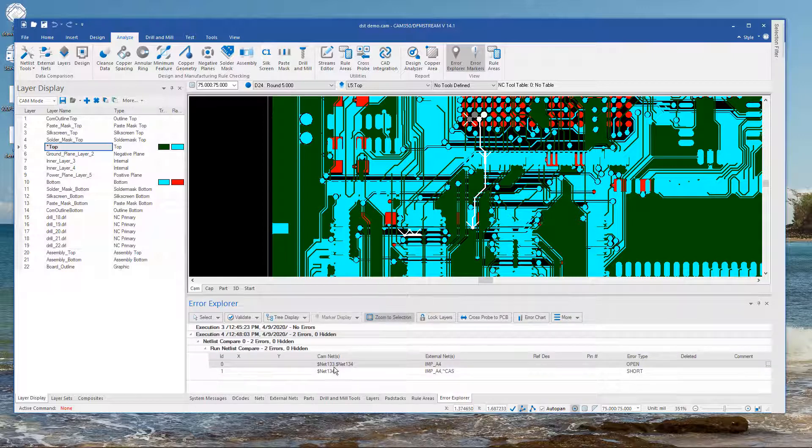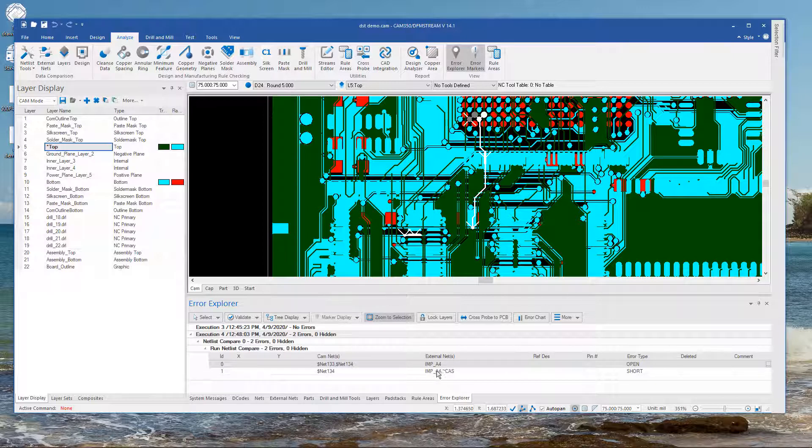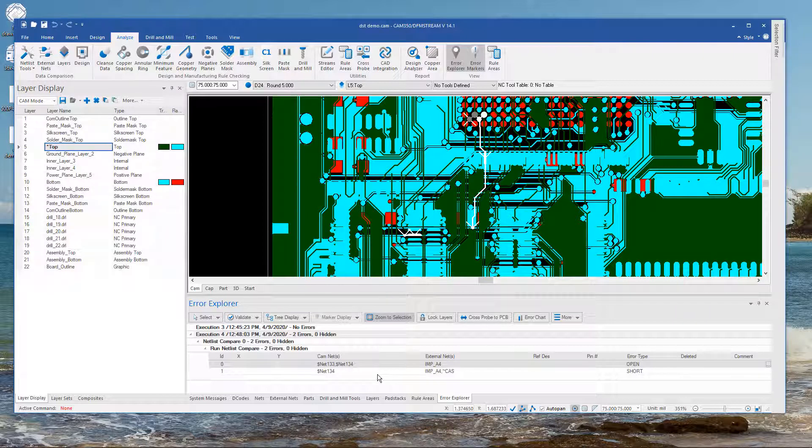So I could come out here and look for net 134 for instance. And then highlight it in here. Or I could choose nets 133 and 134. Or I could grab the external nets and highlight those. Or I can actually highlight all of them. So this makes it an easier way to track down the problems when we do find problems in netlist extract.